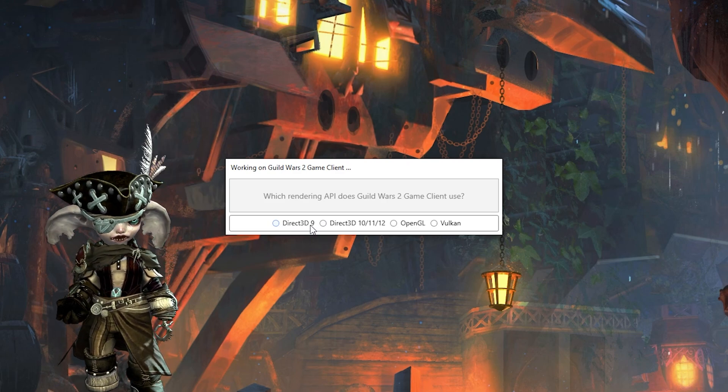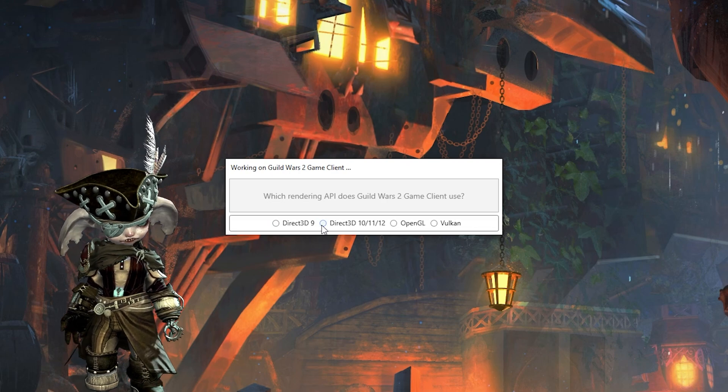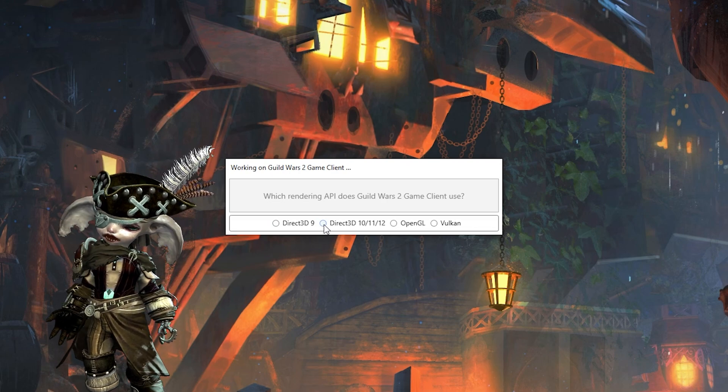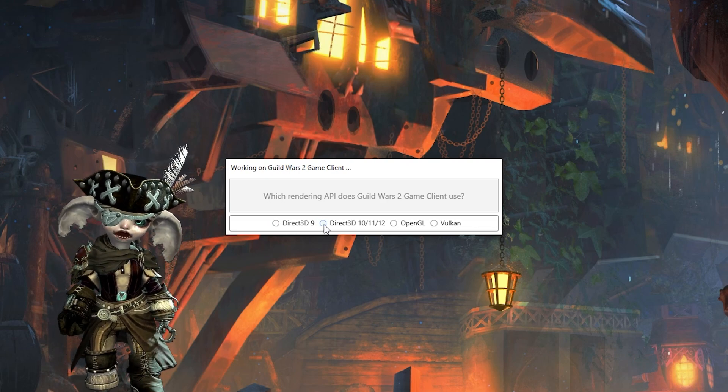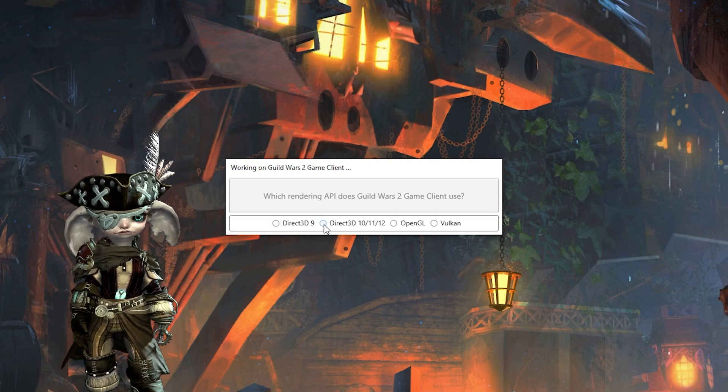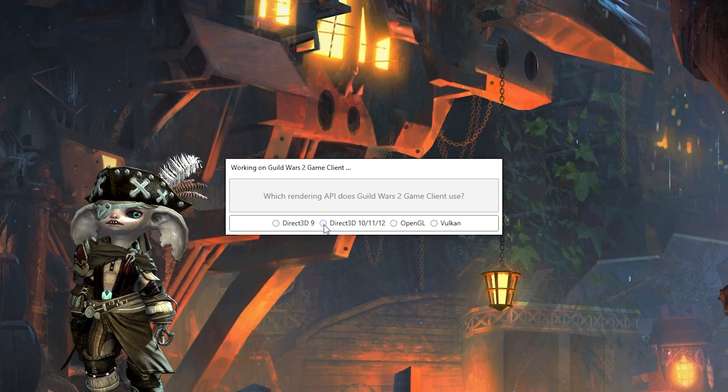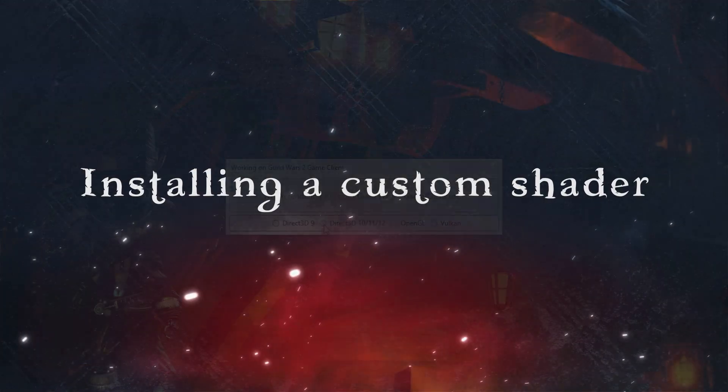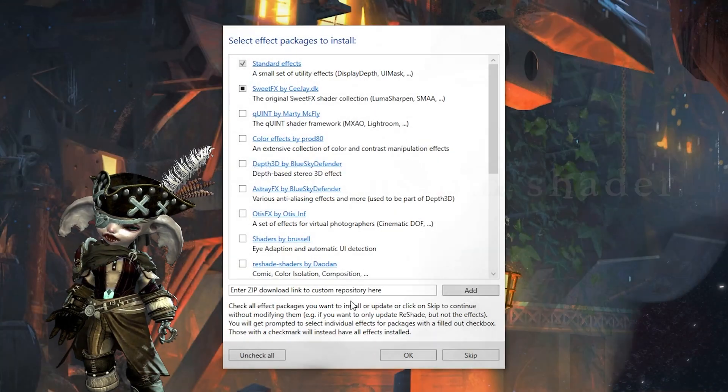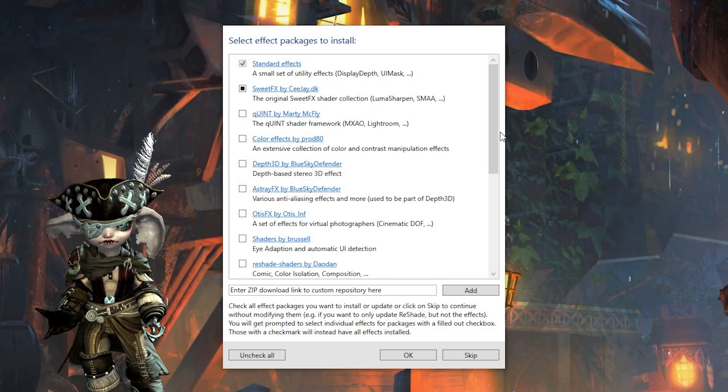It might be that DirectX 11 becomes the default for Guild Wars 2 in the future, in which case you should check your in-game settings to see what DirectX version you're running.